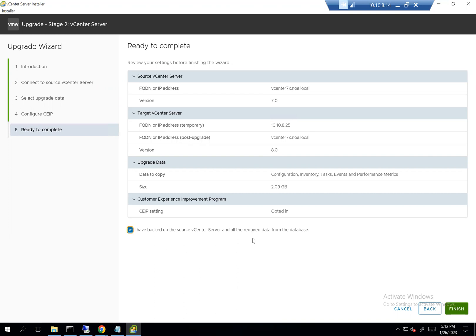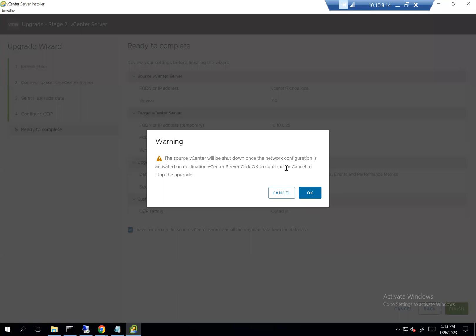It confirms I have backed up the source — it's very important to have a configuration-level backup of vCenter before doing this upgrade. I'll click Finish. The source vCenter will be shut down because the 8.x destination vCenter will take over the same IP address and FQDN from the source. This is expected — if the source stayed up, there would be an IP conflict. Click OK.